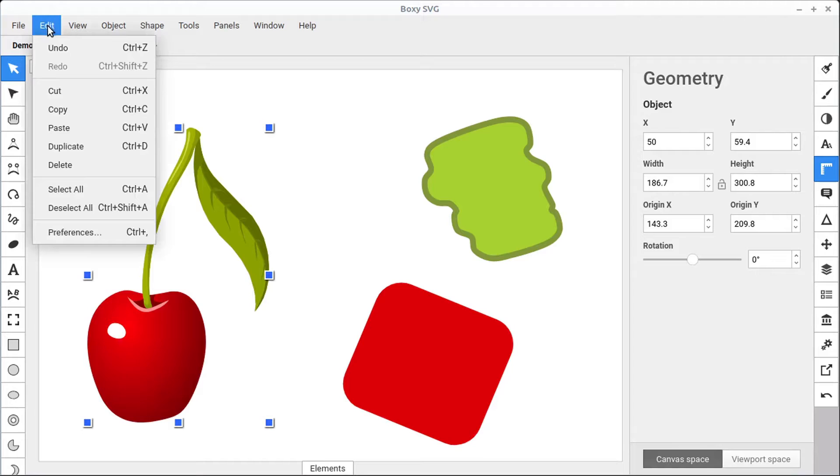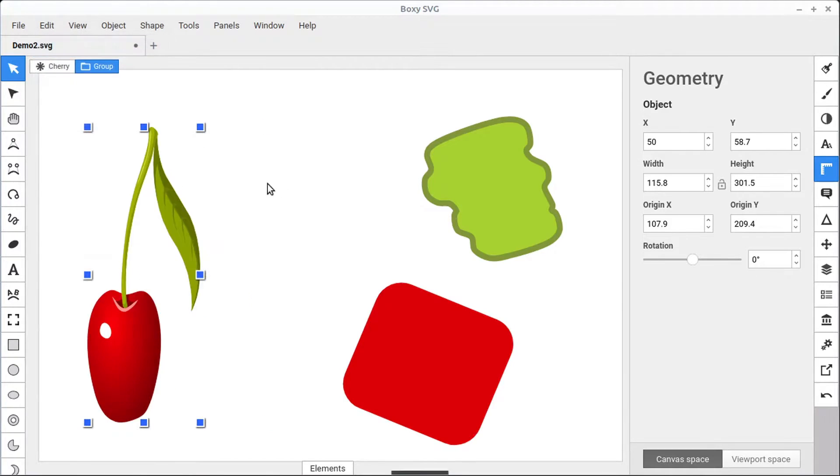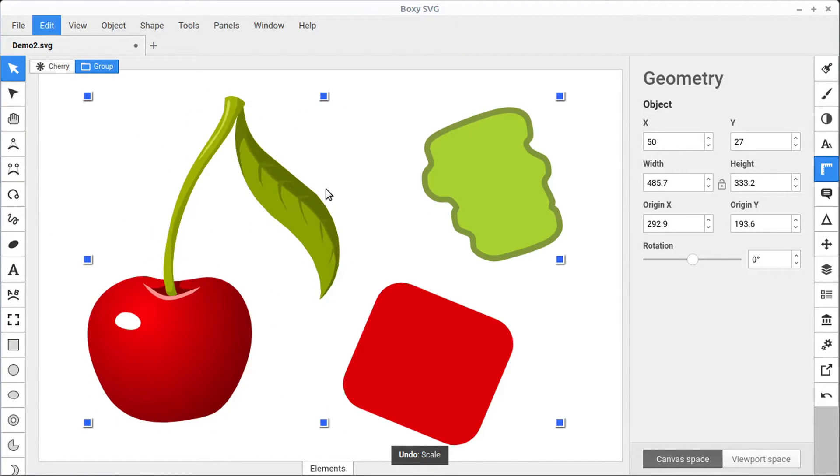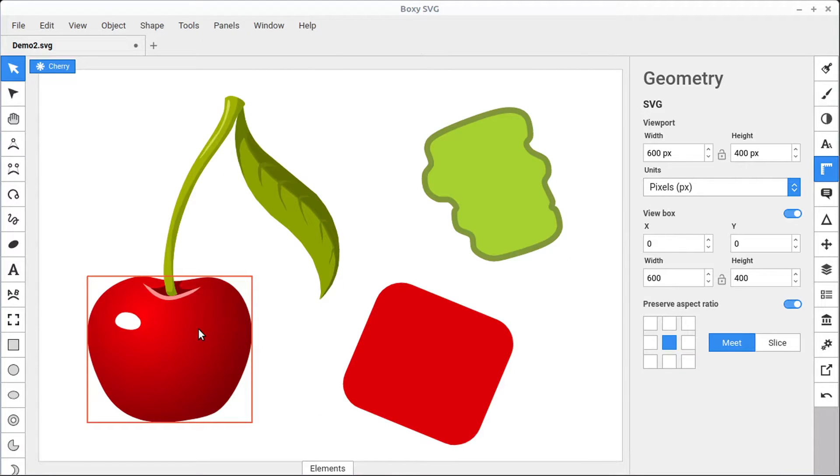You can always go to edit, undo, or do the Ctrl Z shortcut on the keyboard to undo changes and get back to a point where you had it at originally.